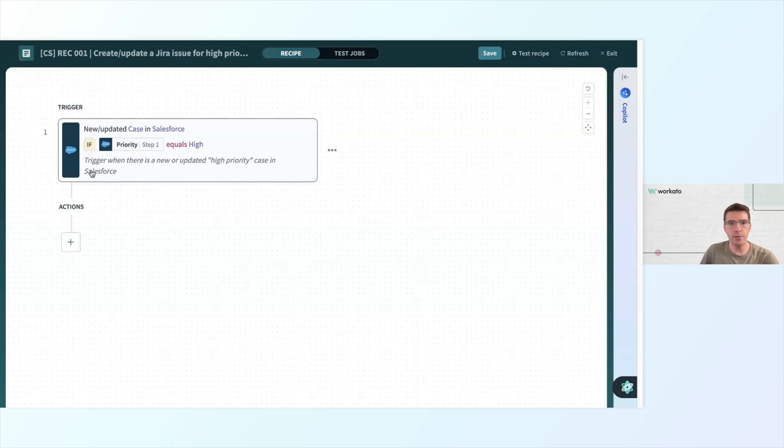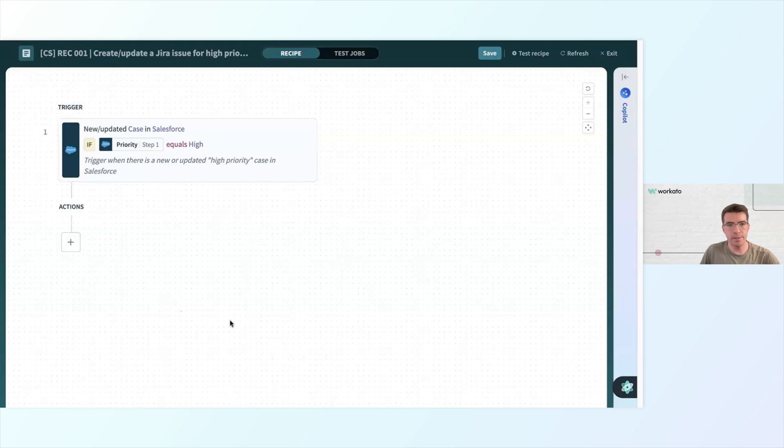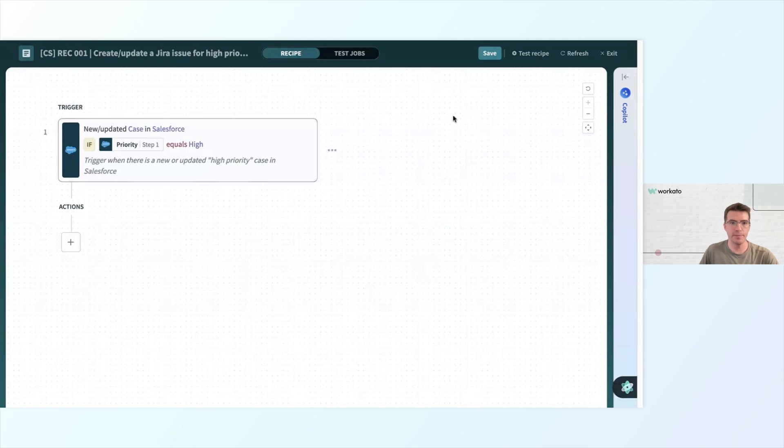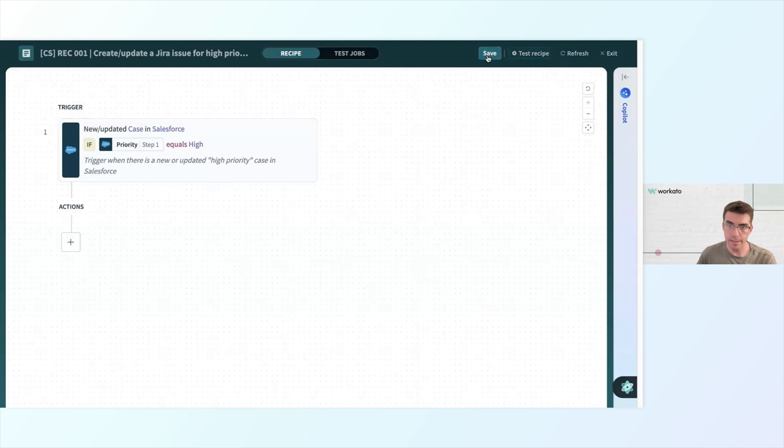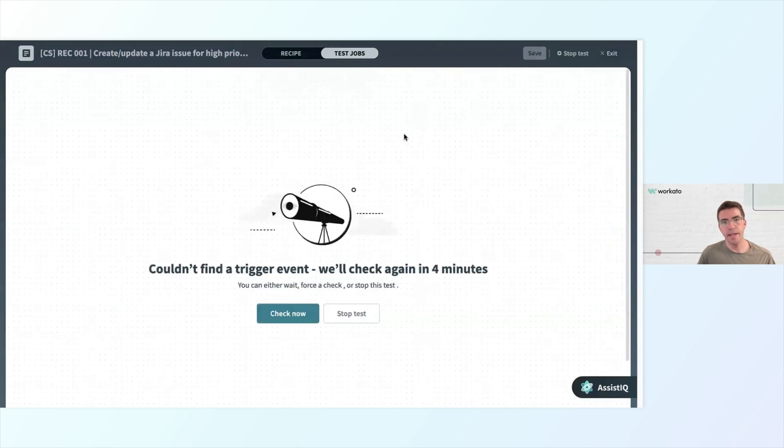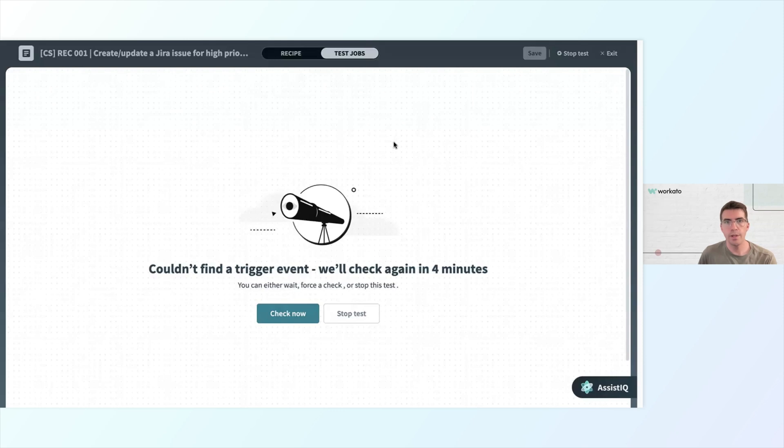Before I get any further, I do want to test each step one at a time. I don't want to take a bunch of steps. And then if something's not working, have to backtrack and figure out what went wrong. So we'll start by just testing our trigger. Are we getting data from Salesforce? To test my recipe, I'm going to go to my nav bar up here. First, click save. Save often, I highly recommend. And then click test recipe. And Workato is looking for a trigger event. It couldn't find anything though.